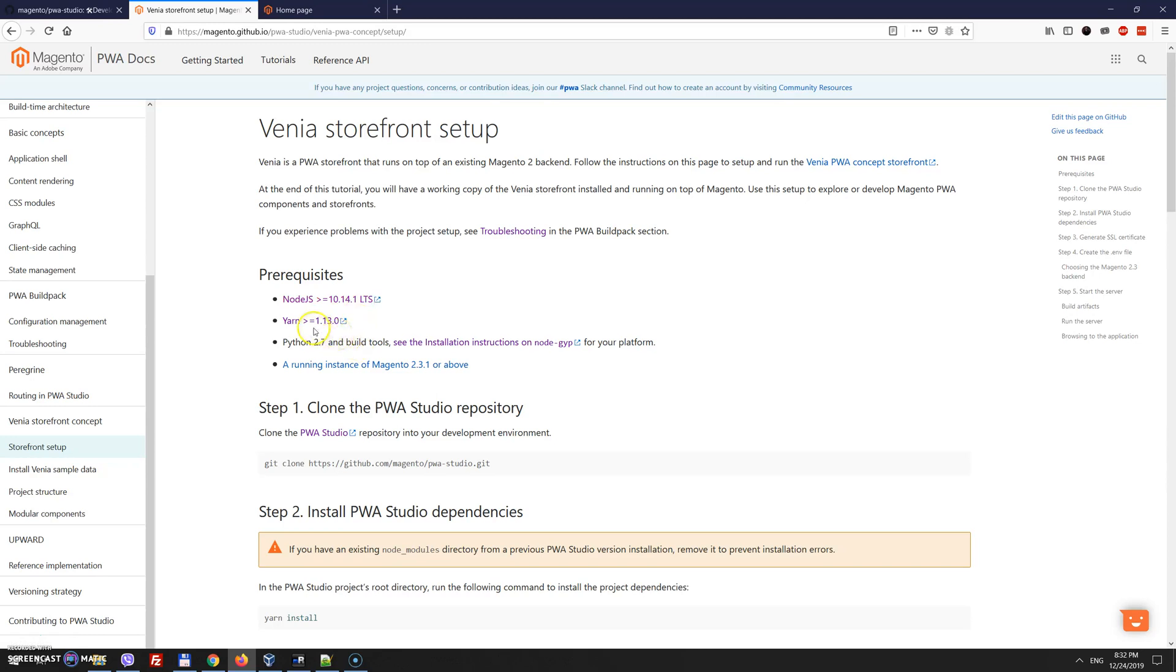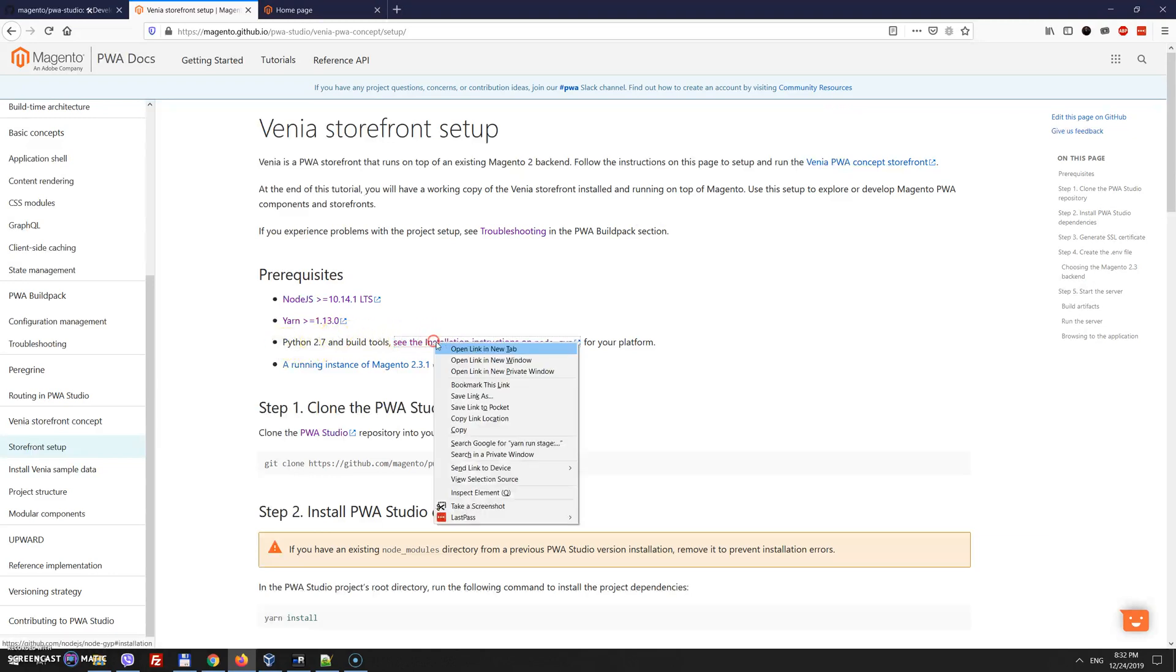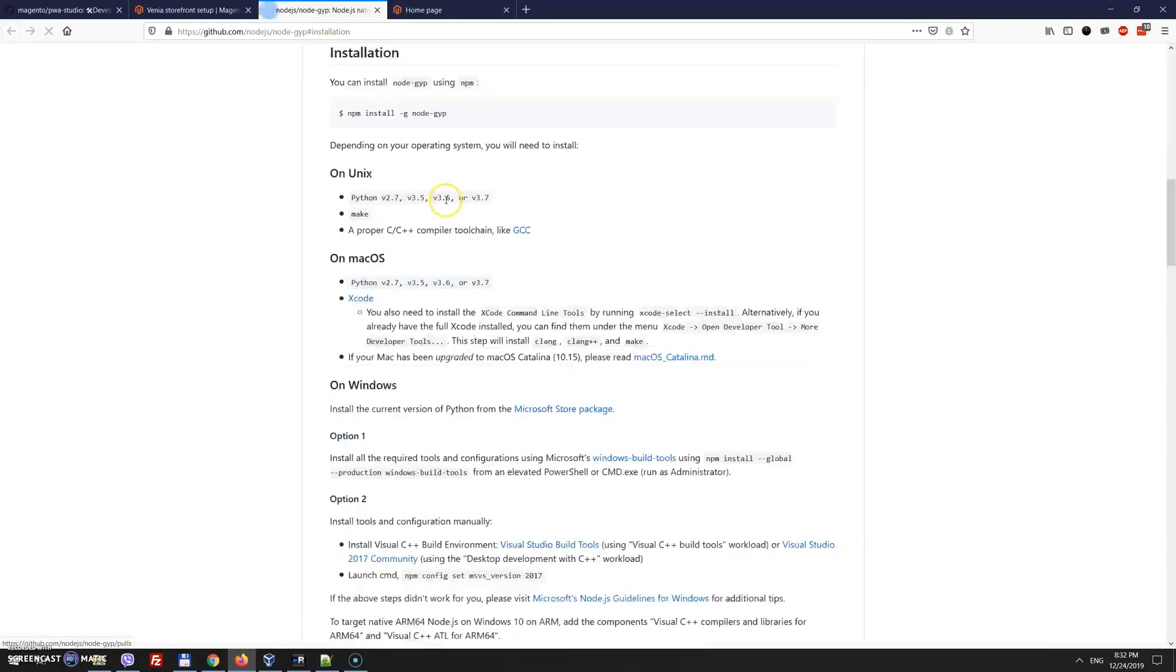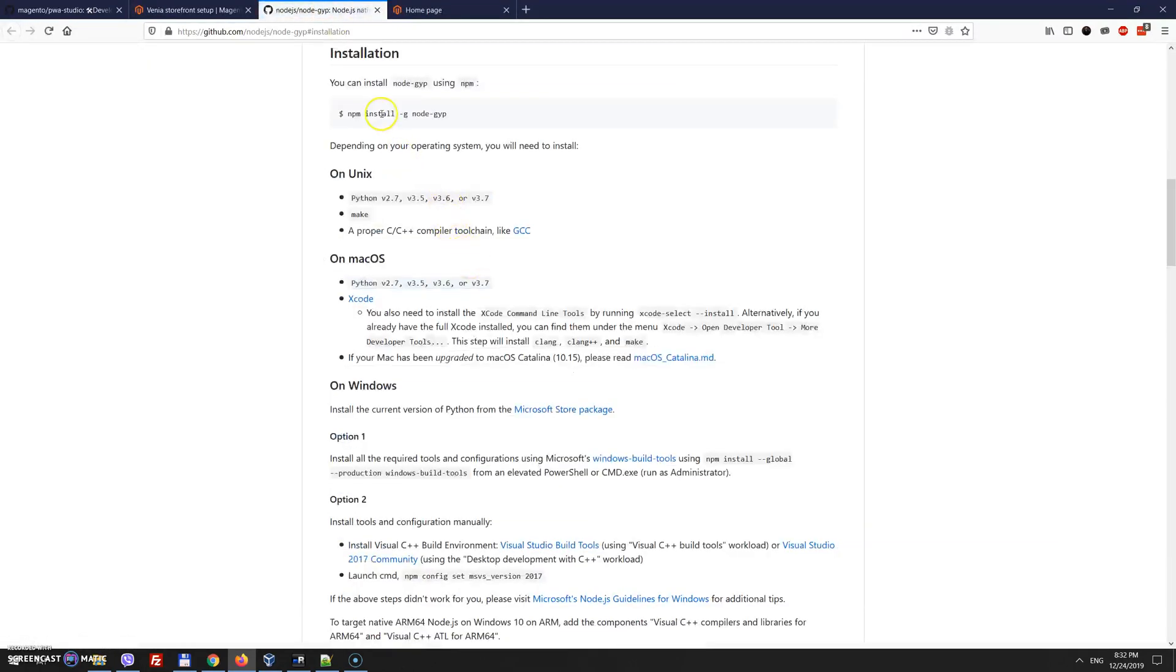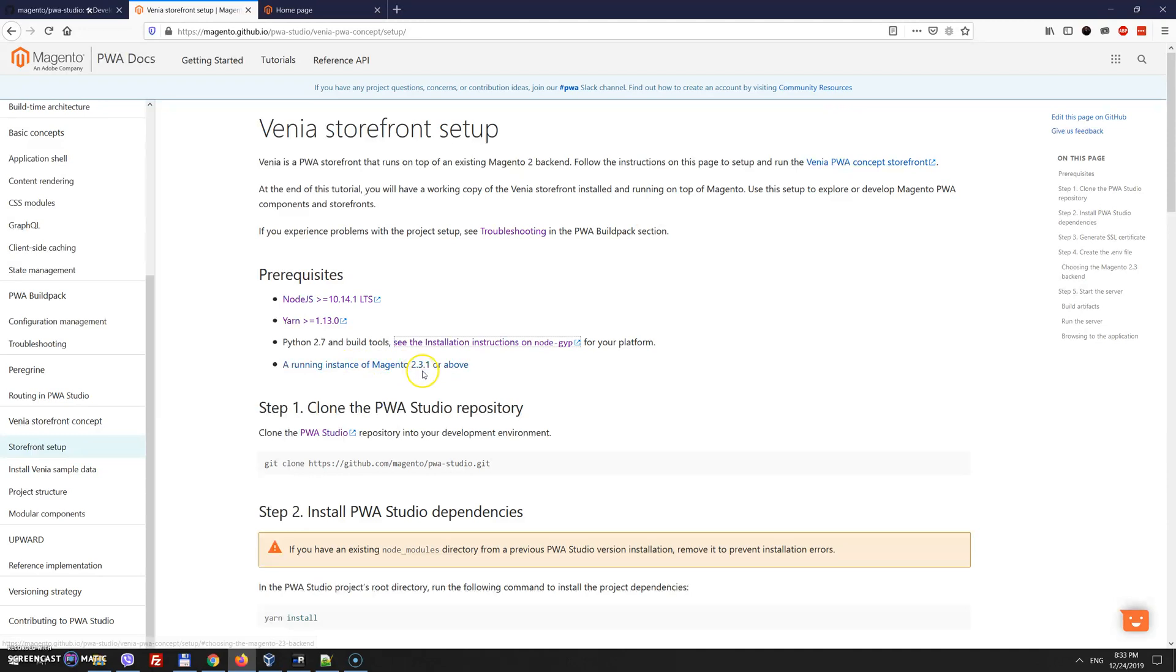We also need to install Yarn. It's pretty easy to install and comes for any Linux based distributive. We need to install Python tools and Magento has a link for inspiration on how to do it when you have NPM already. And as well you need to have Magento 2.3.1 or above in order to get it.